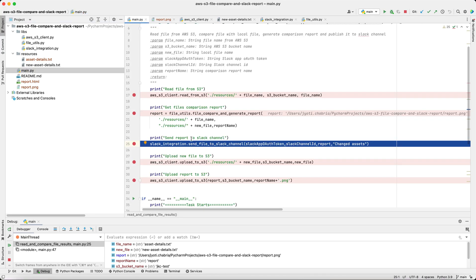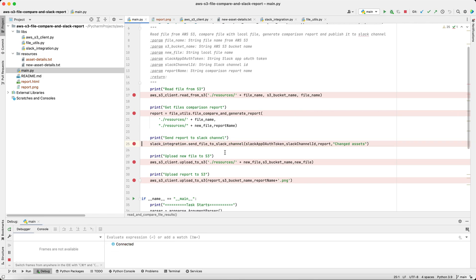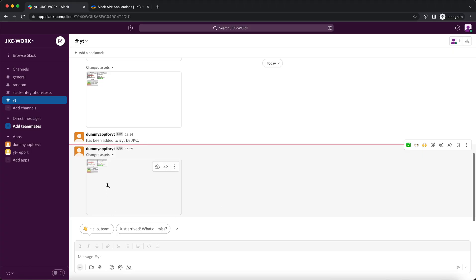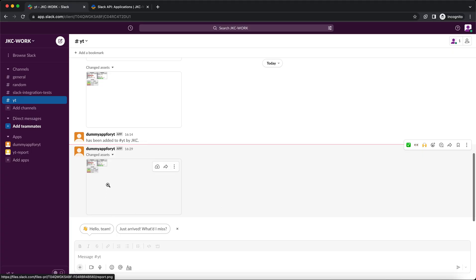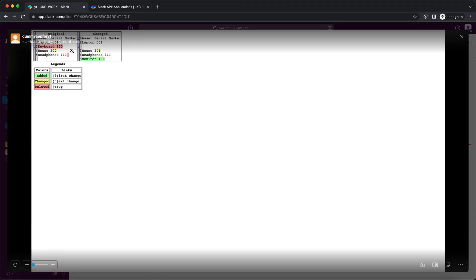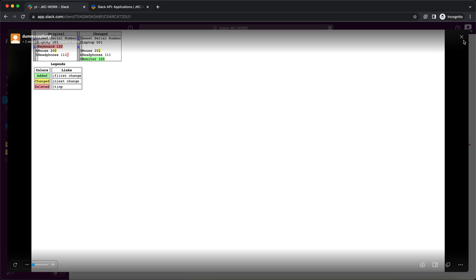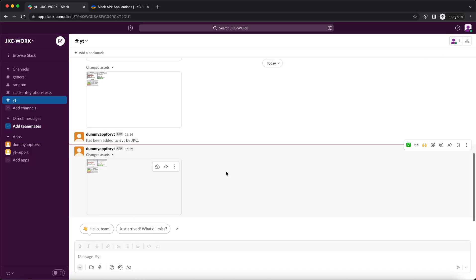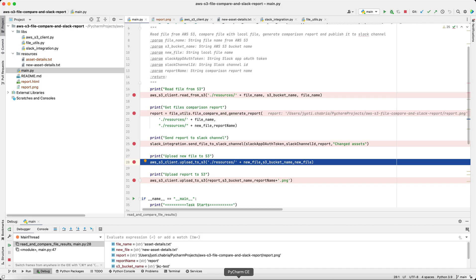Next, we'll send this report to our Slack channel. Okay, this message has been sent by our dummy app. And this is the file which we saw in the previous step as well.